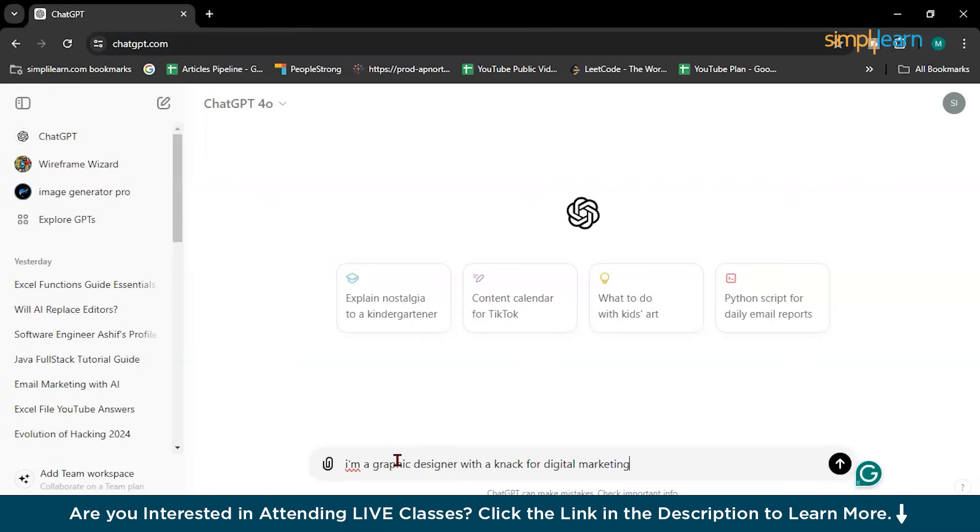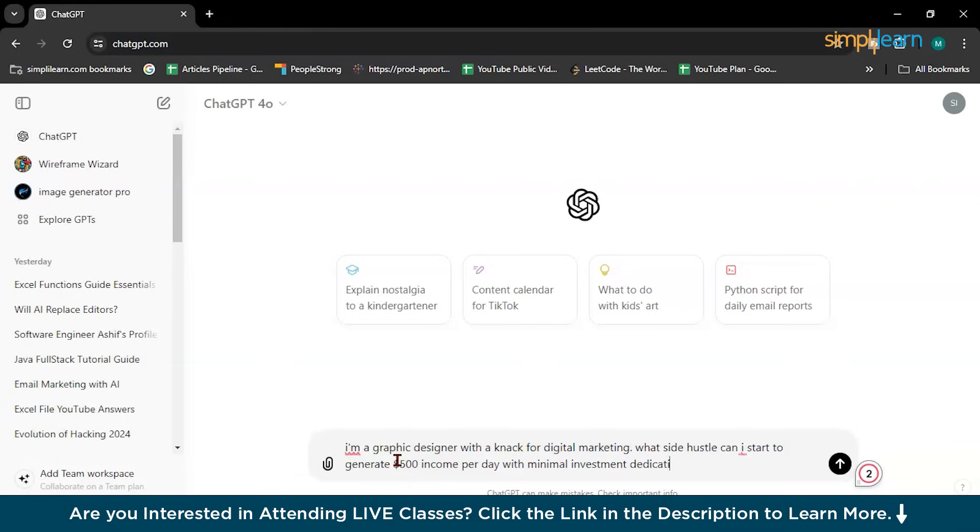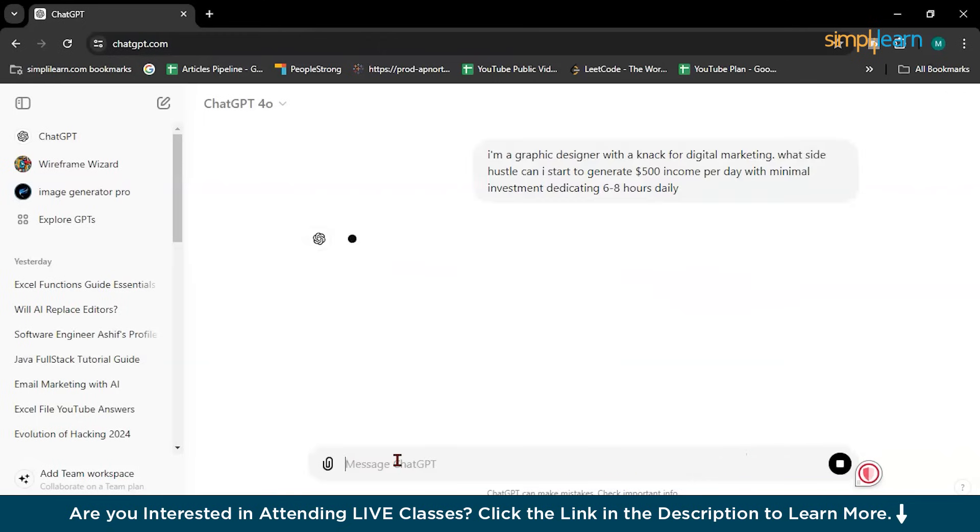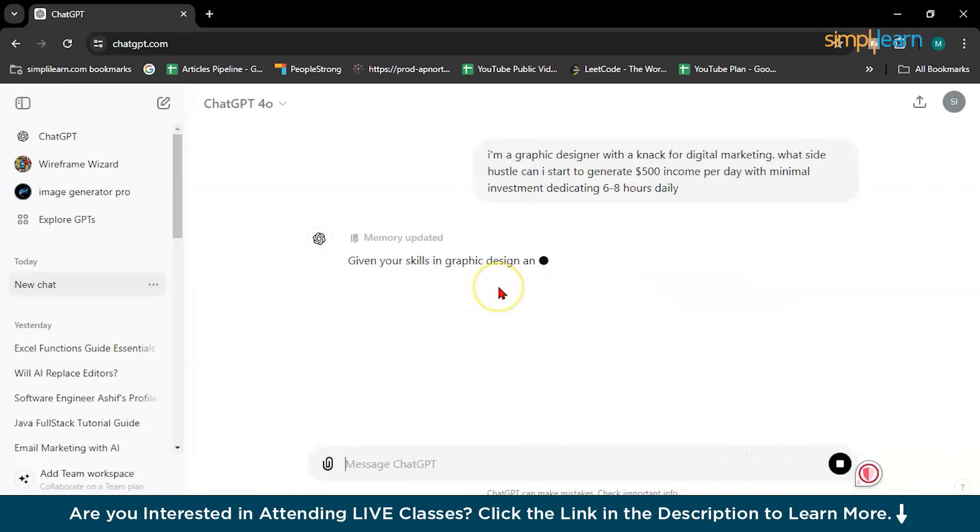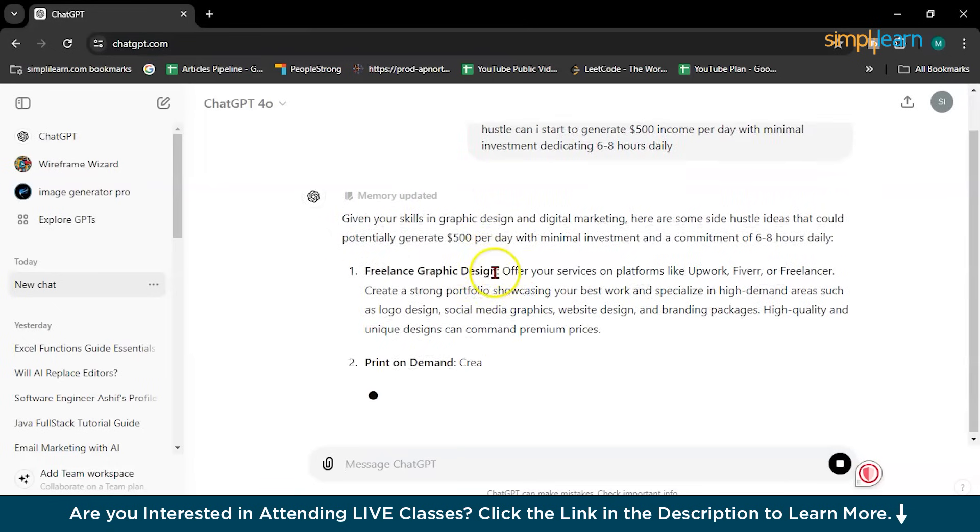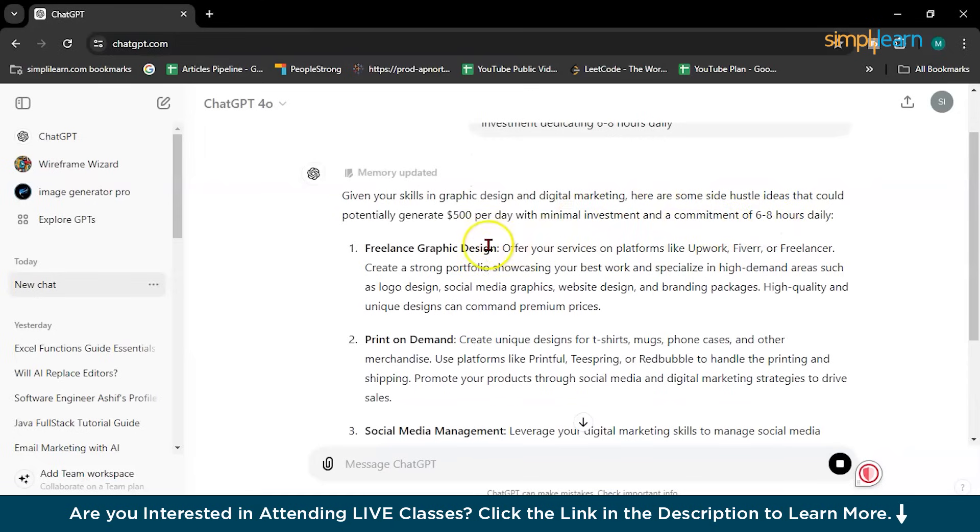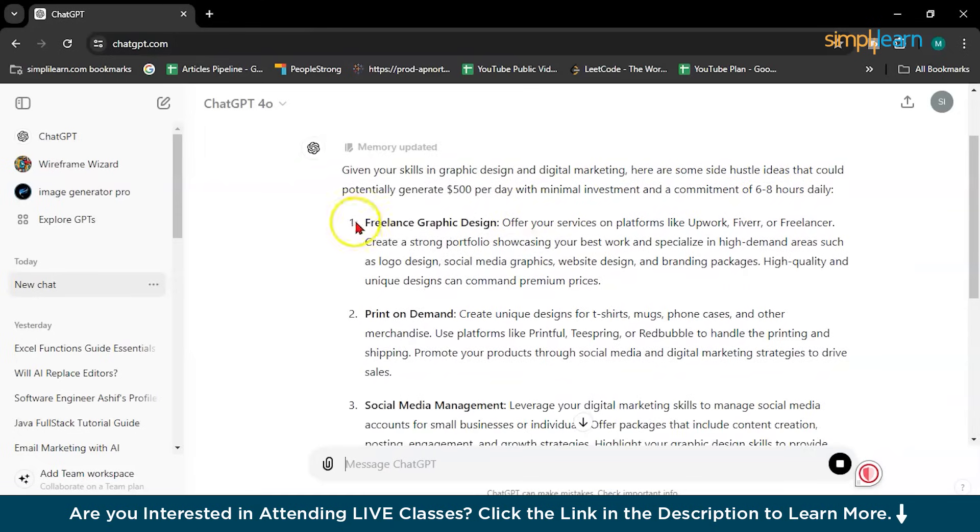I am a graphic designer with a knack for digital marketing. What side hustle can I start to generate $500 income per day with minimal investment dedicating 6 to 8 hours daily? So now let's see what ChatGPT says. Given your skills in graphic designer and digital marketing, here are some side hustle ideas that you can potentially generate $500 per day.